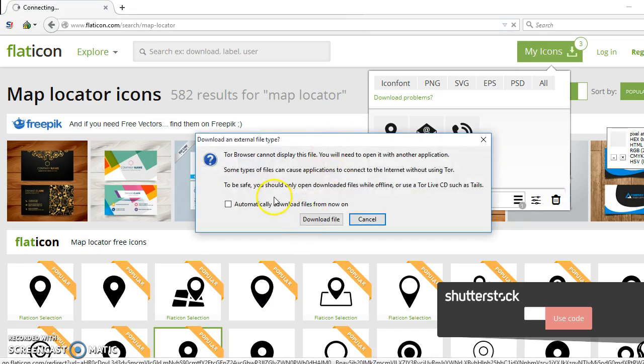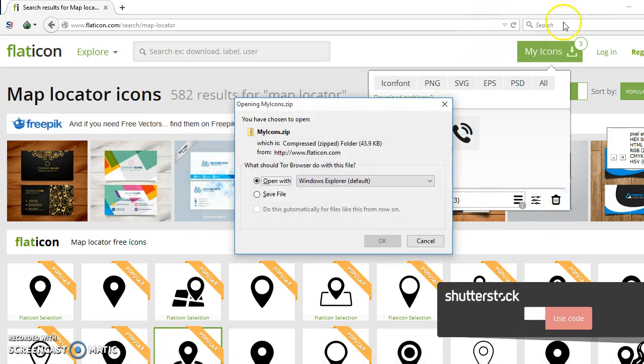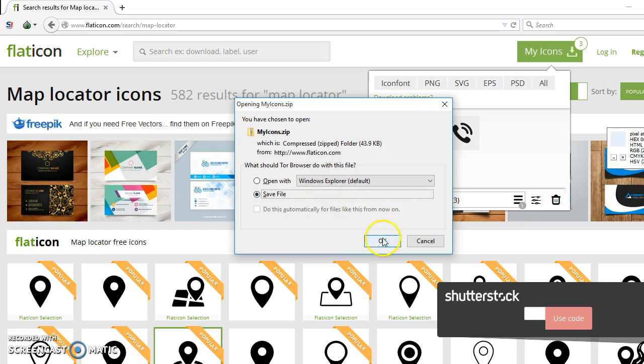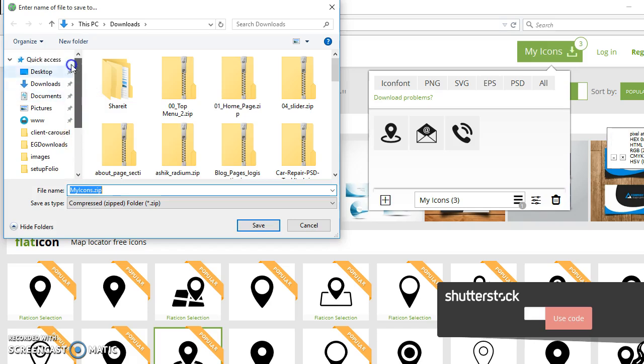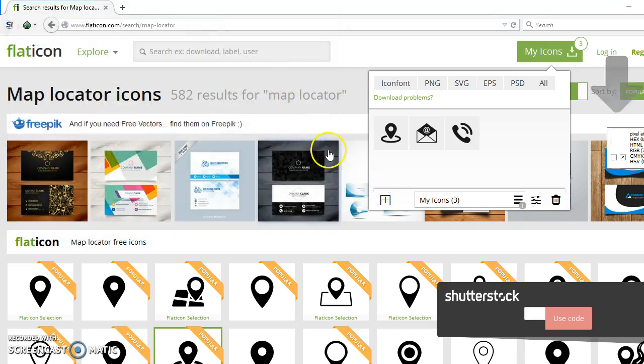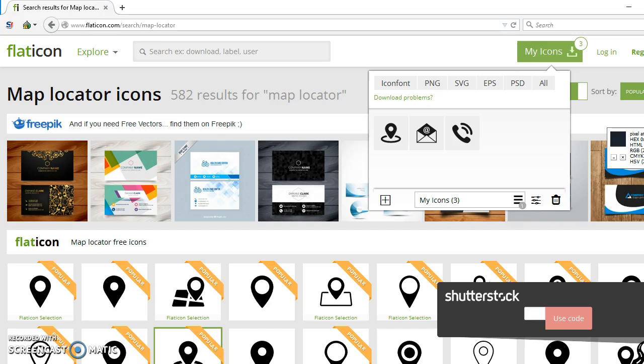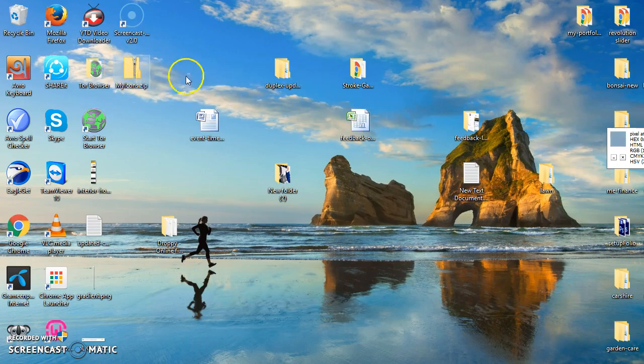Download, asking for download. I have to save file. Let's save to desktop. Now let's go to my desktop.